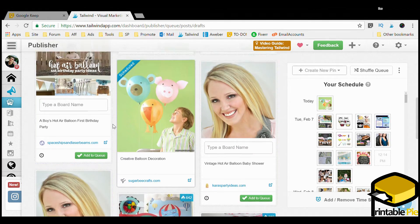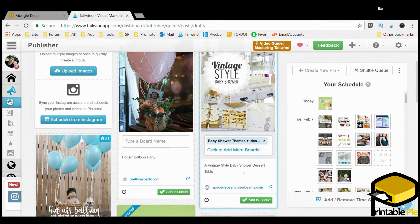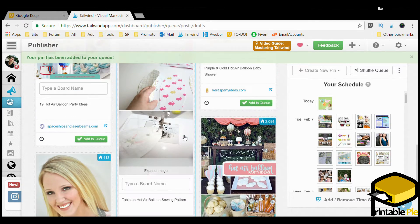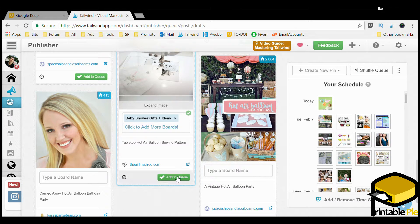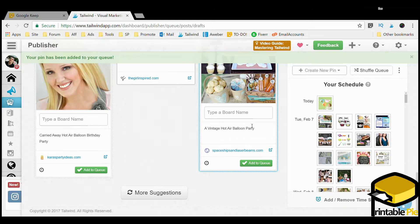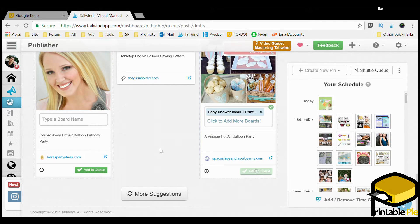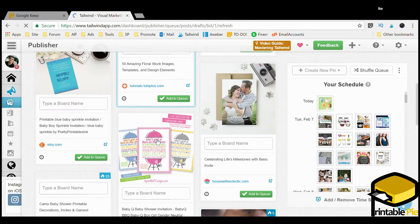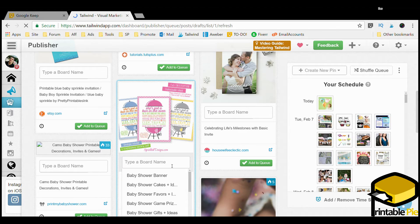This one — hot air balloon first birthday — is birthdays, not baby showers. This vintage baby shower one is cool, I'll put it in Themes. And this hot air party ideas one is really cool too. It's really simple to use. I highly recommend you take advantage of the 30-day free trial, and if you don't plan on getting it, at least take away the time slots they give you to pin your images.